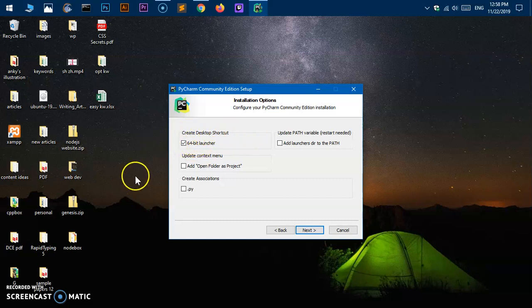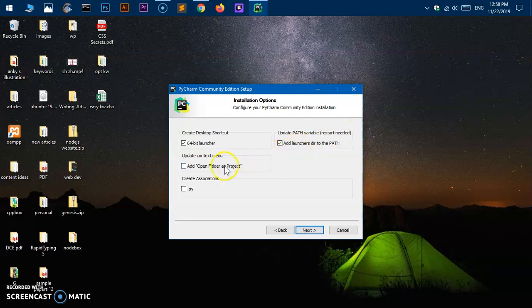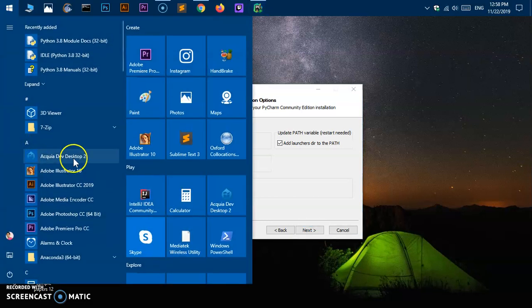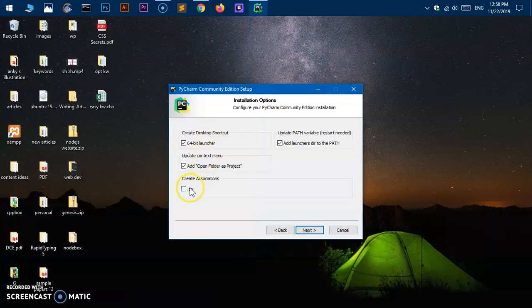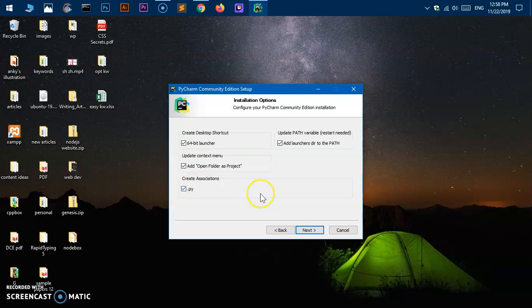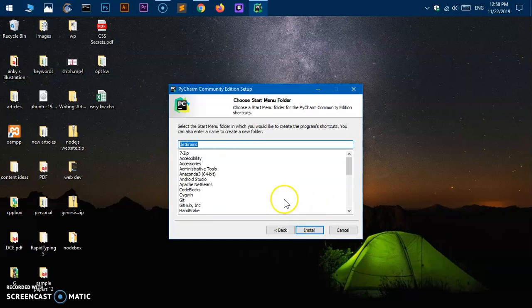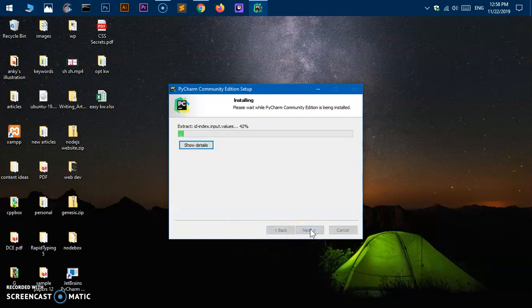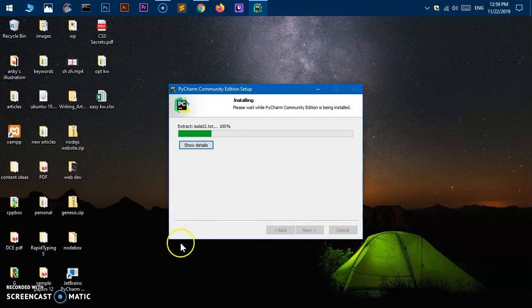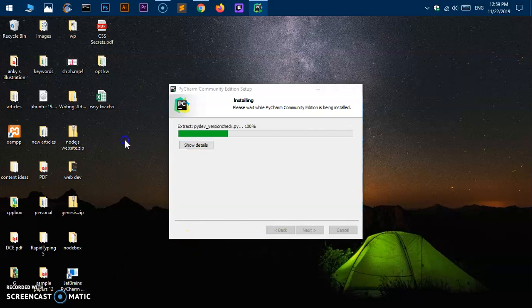Here are the installation options for PyCharm community edition. Go ahead and say if you want to create a shortcut on your desktop, add launcher directory to the system path - a restart is needed so that will be implemented on your next reboot. Update context menu will put PyCharm in the right-click menu, and create file associations as well. Then you say next. Once you're done, go ahead and say next. JetBrains, perfect. Now say install.